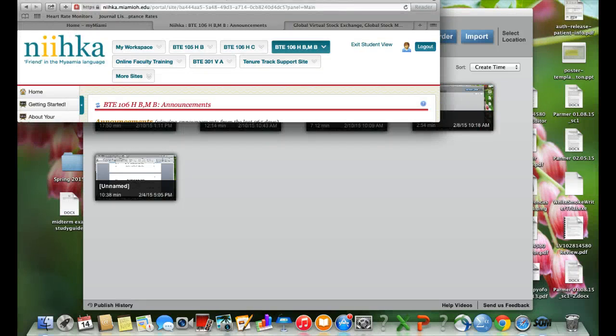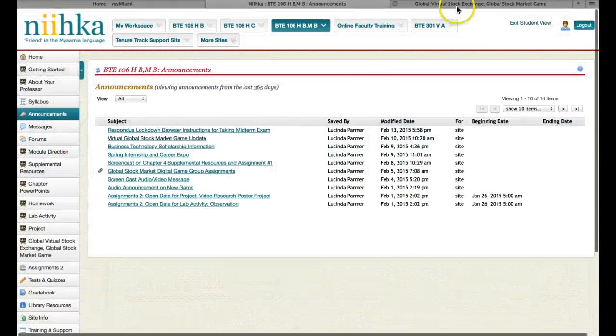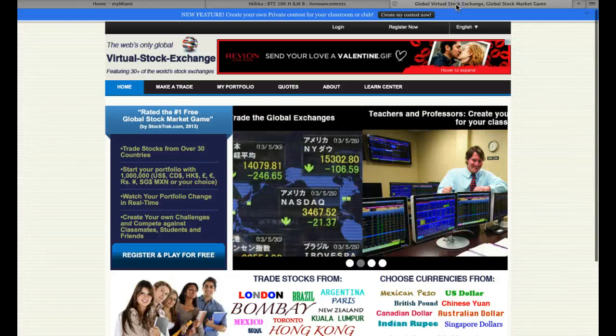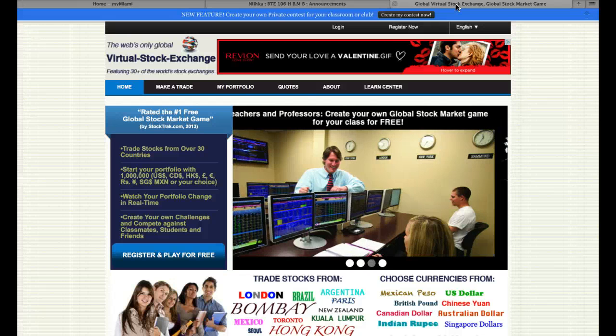Hi everybody, good morning. It's Dr. Parmer. I just wanted to show you a different way that you can get registered for the Virtual Global Stock Market game.